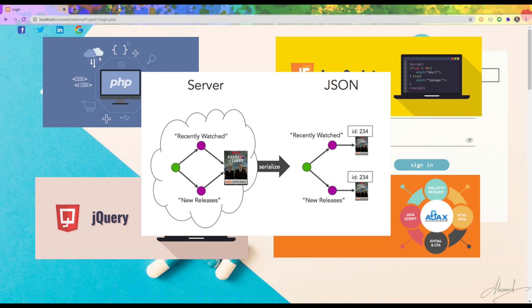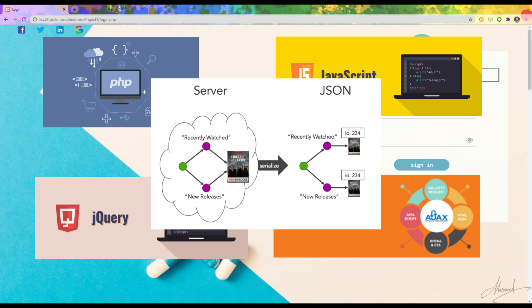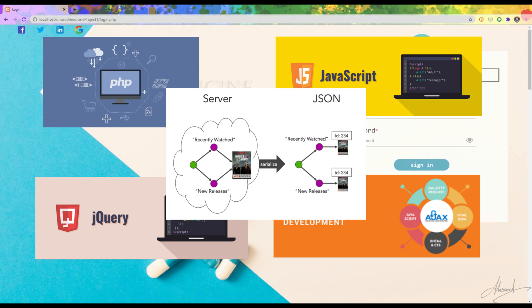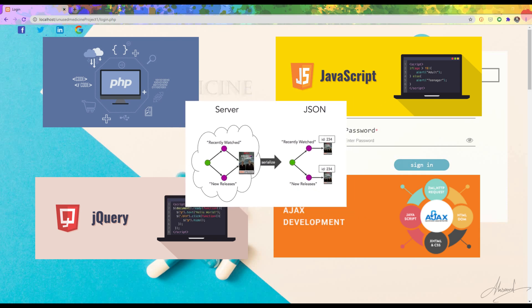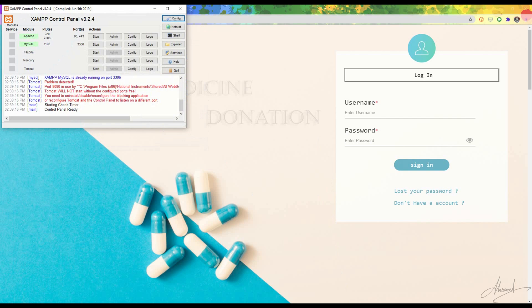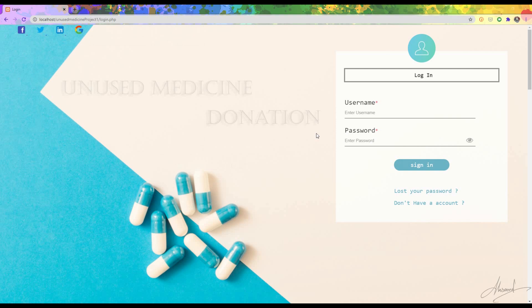I am also using JSON, which stands for JavaScript Object Notation. It is a lightweight data interchange format that is easy for humans to read and write, and easy for machines to parse and generate. It is based on a subset of the JavaScript programming language. For storing data I am using the MySQL database, and for running MySQL I am using XAMPP, which is a free and open-source cross-platform web server. MySQL is an open-source relational database management system.